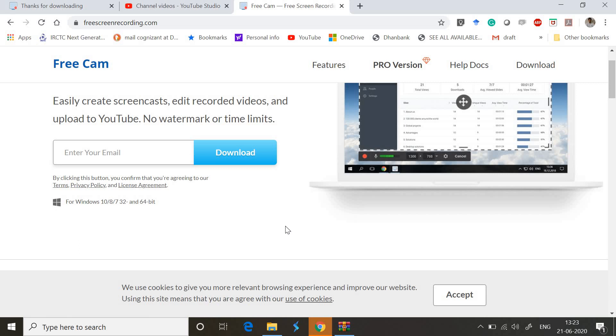It's really troublesome to go ahead with long-time free recording without any time span specified and without watermarking. On my search, I found this Free Cam from the website freescreenrecording.com, which I'm highlighting right now.